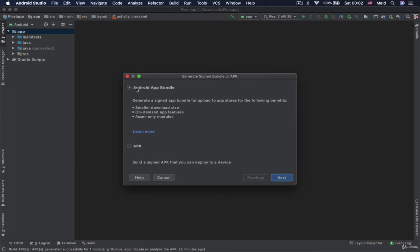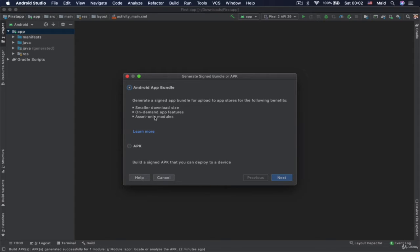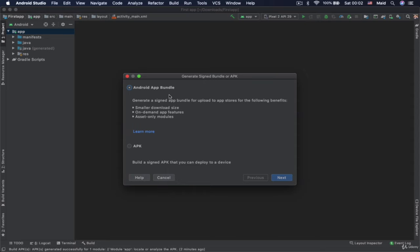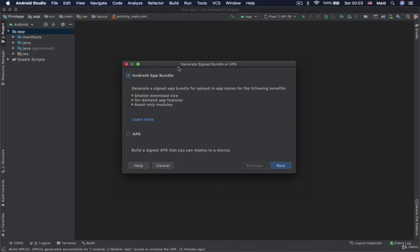So here you can choose between bundle or APK. If you choose bundle it says that there are some convenience in here and benefits. Your app would take up less space. And this is probably the best option when it comes to uploading your app to the Google Play. Because if you go on this Android app bundle you will need to do much less things than if you choose APK.